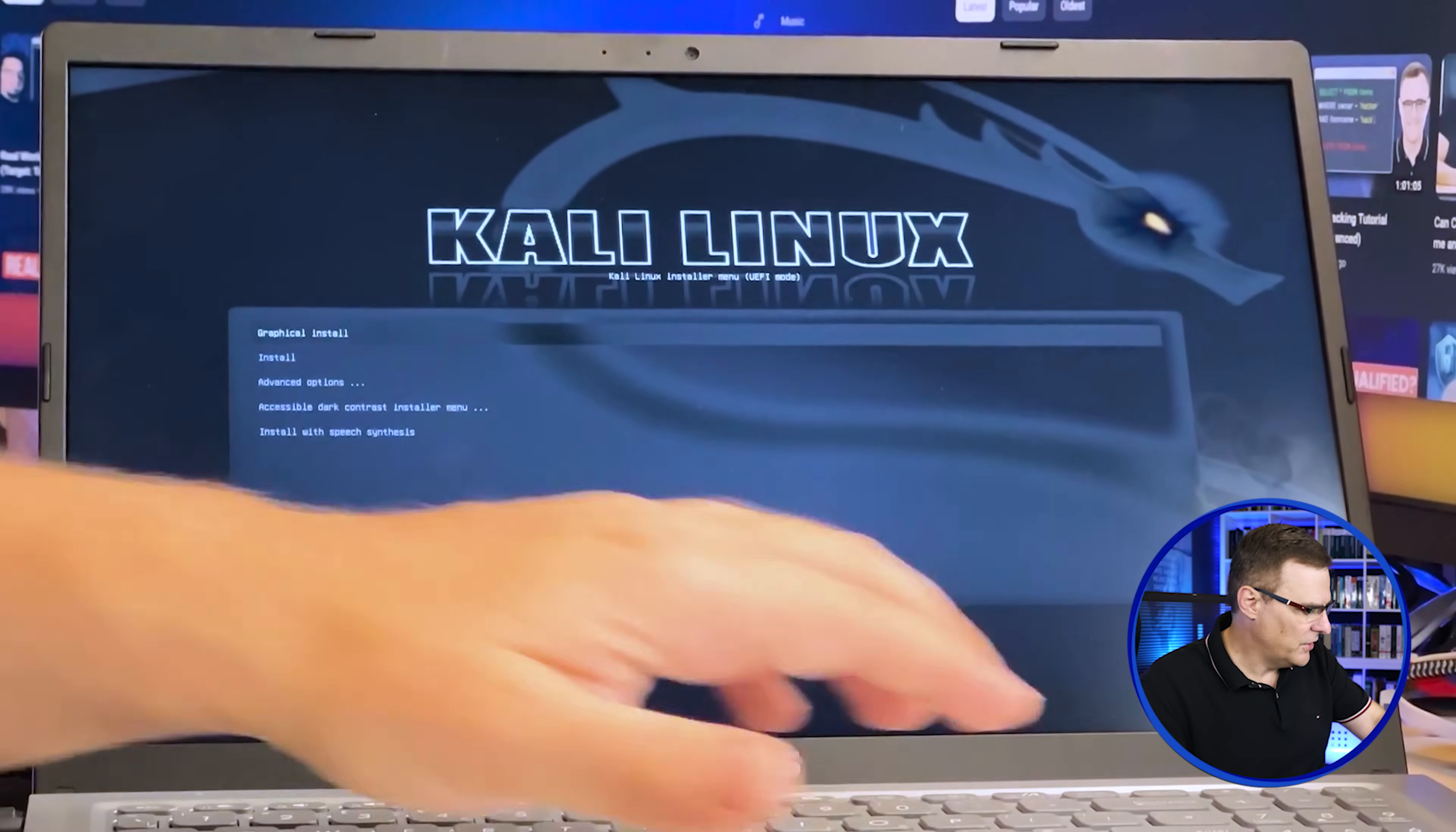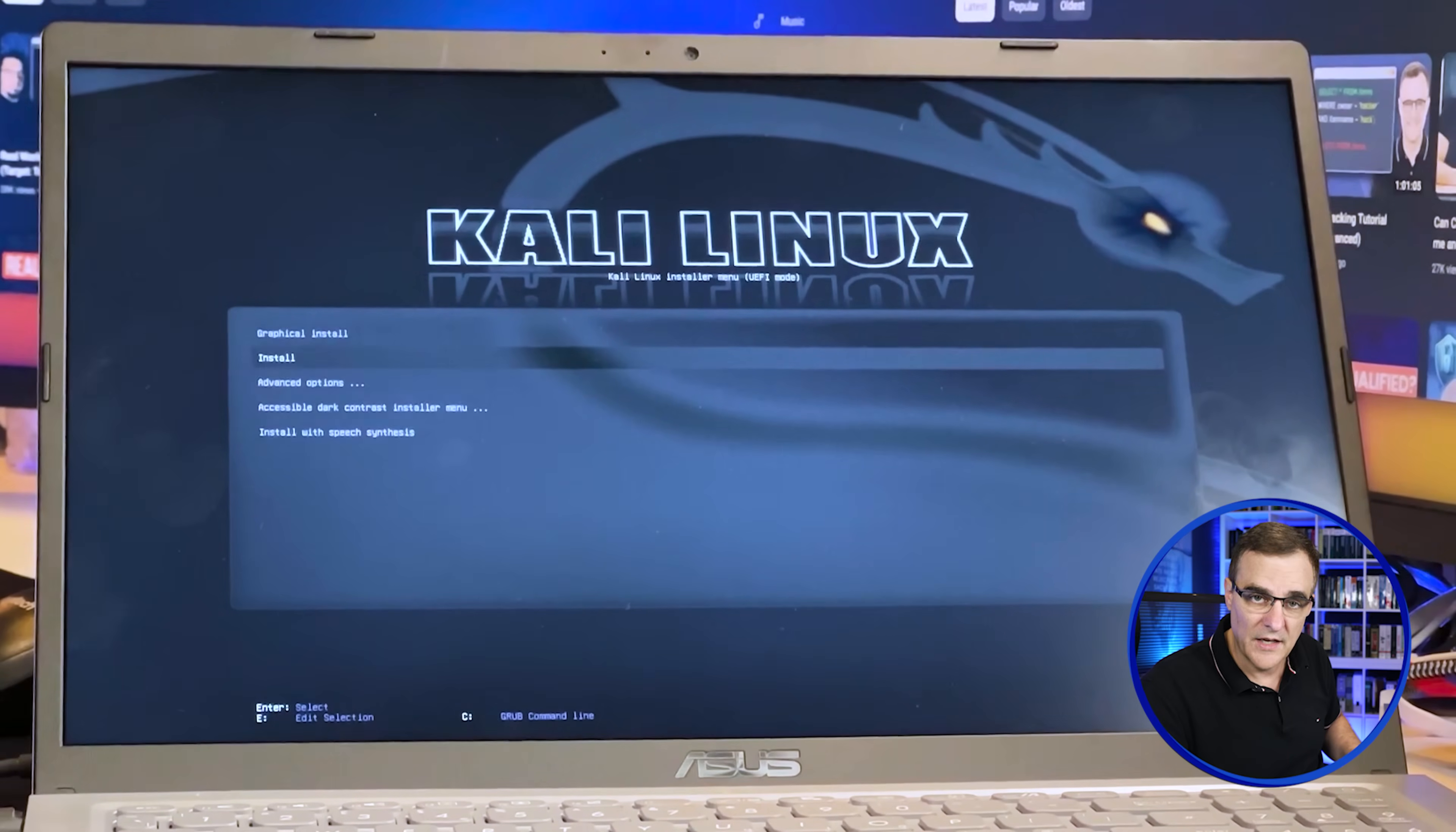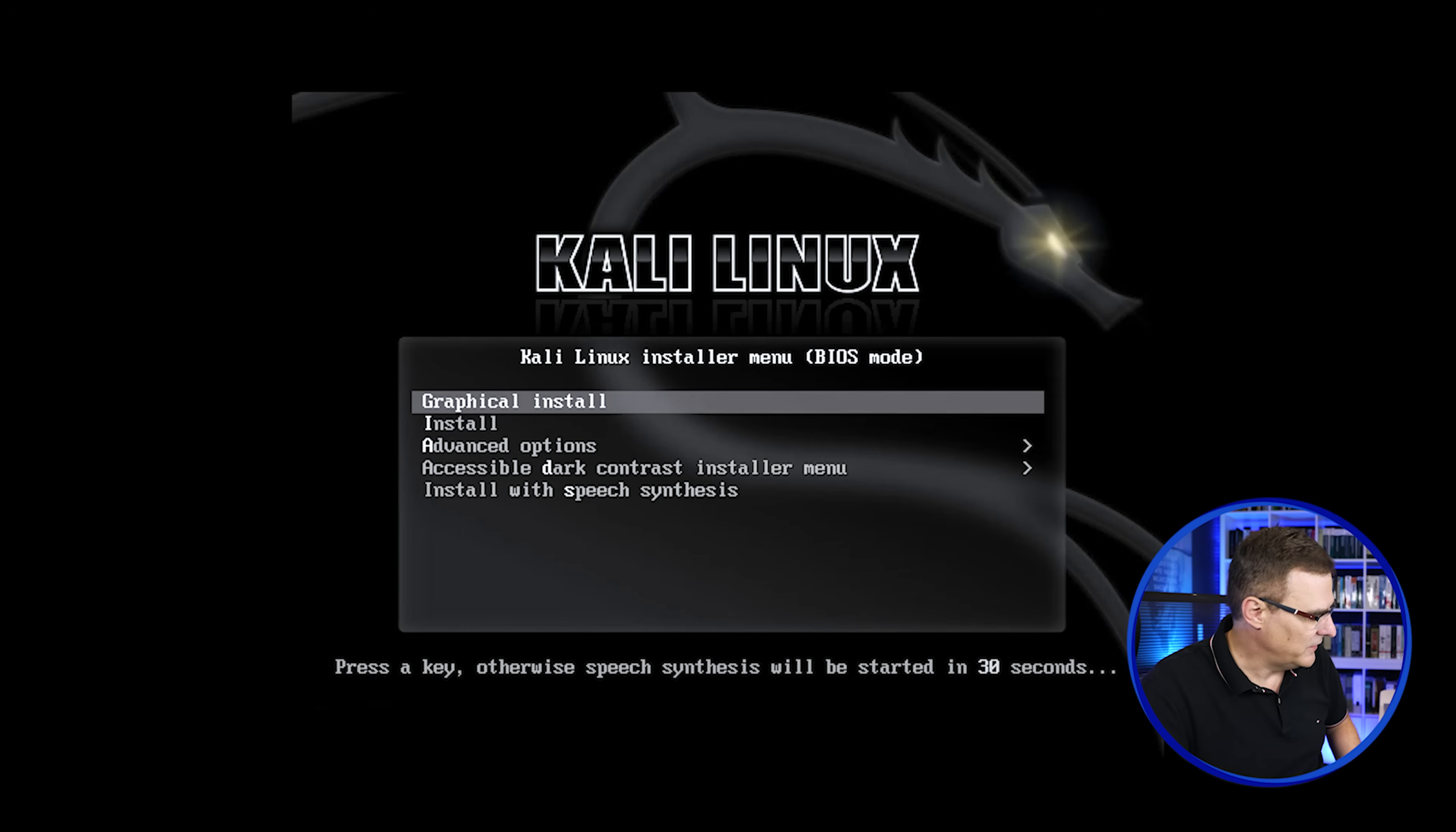So hopefully what should happen now is the laptop should reboot and then boot off the USB drive. So there you go. We can decide how to install Kali Linux either using graphical installation or just a standard installation. For this example, I'll just go with a standard installation. So no graphical install. Graphical is nice in some ways, but I'll just use the standard installation.